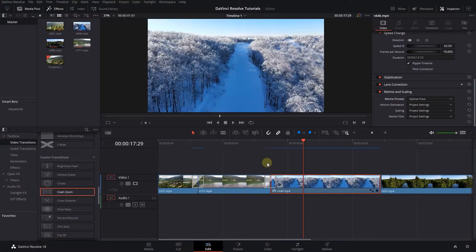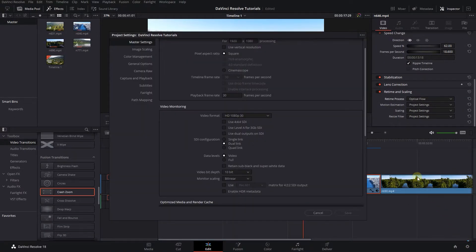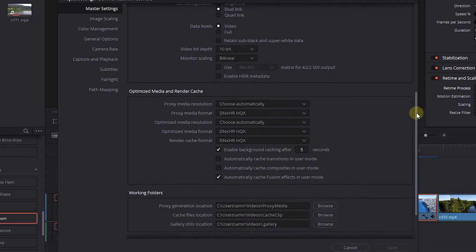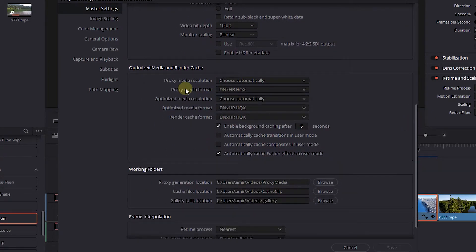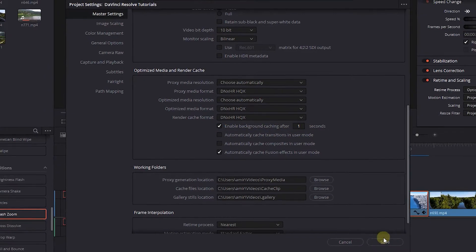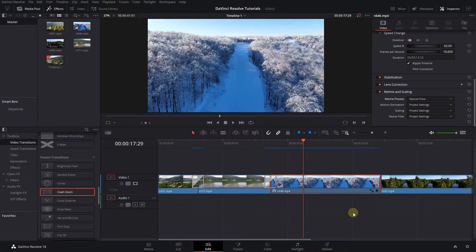To decrease this 5 second wait time, click on the settings button. In the master settings, scroll down and under optimized media and render cache, check the enable background caching and change its time to 1 second. Click on save button.